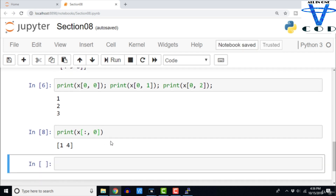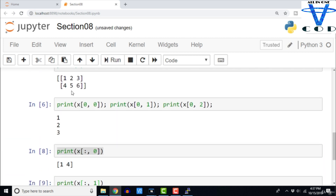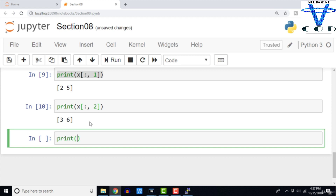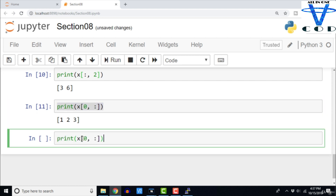Using x[:, 1] prints the second column: 2 and 5. Similarly x[:, 2] prints the third column. In C, C++, or Java you would have to write a loop to show an entire row or column, but here you just use this syntax. With x[0, :] you print the entire first row, and x[1, :] prints the entire second row. This is the beauty and magic of NumPy slicing.